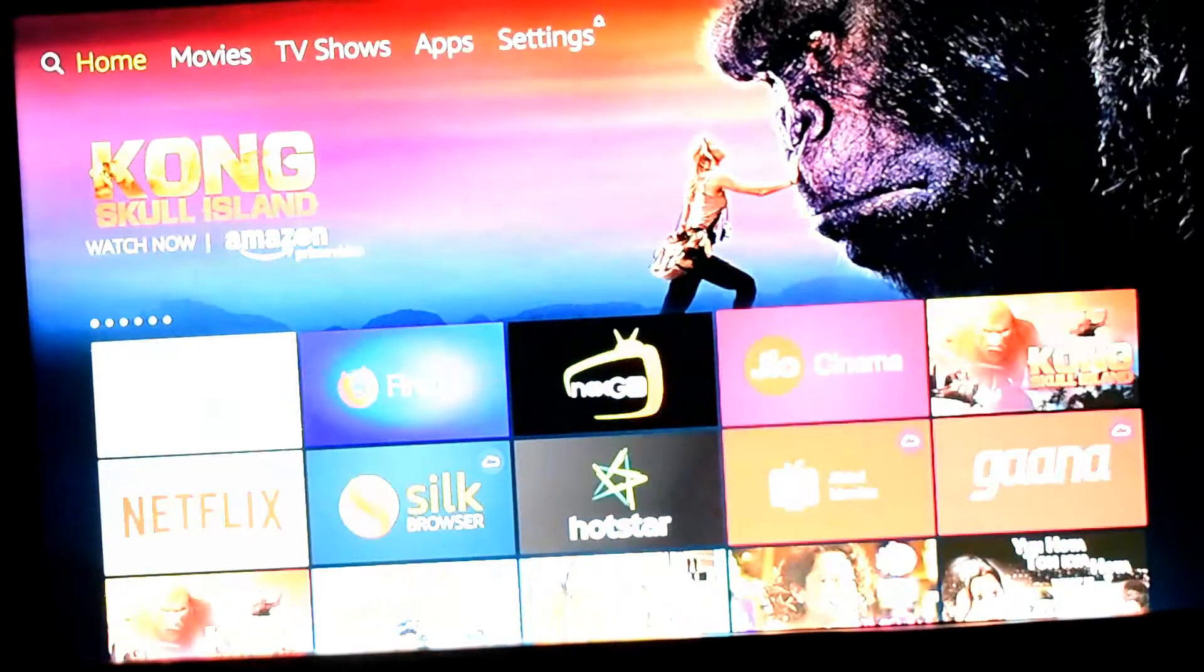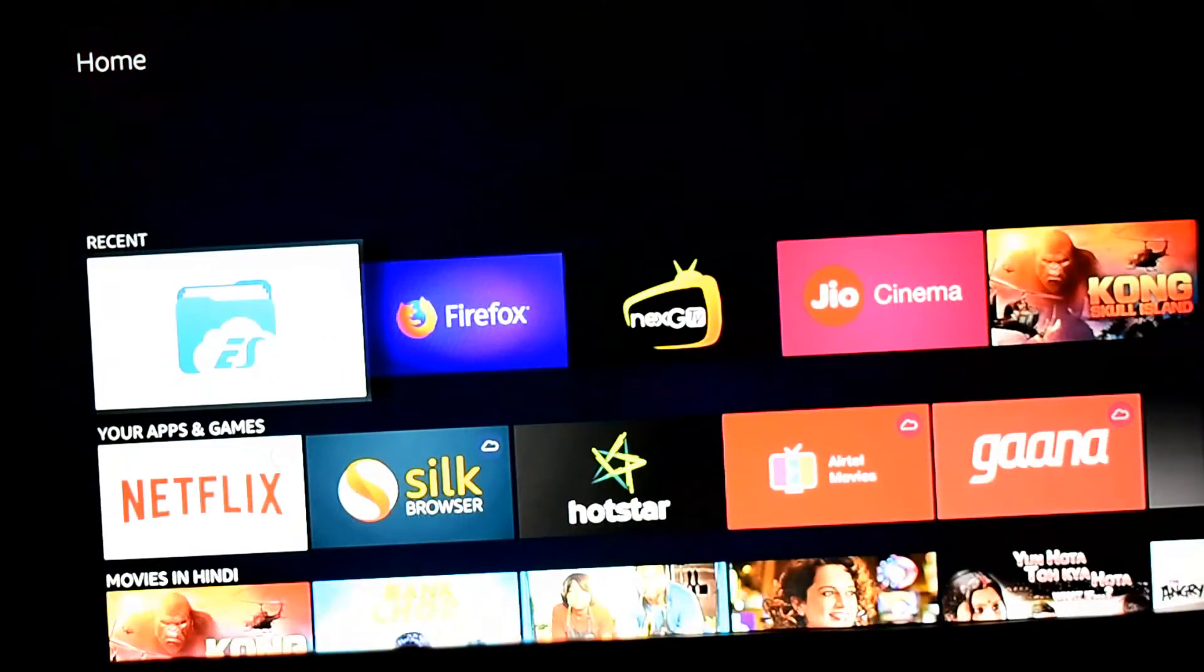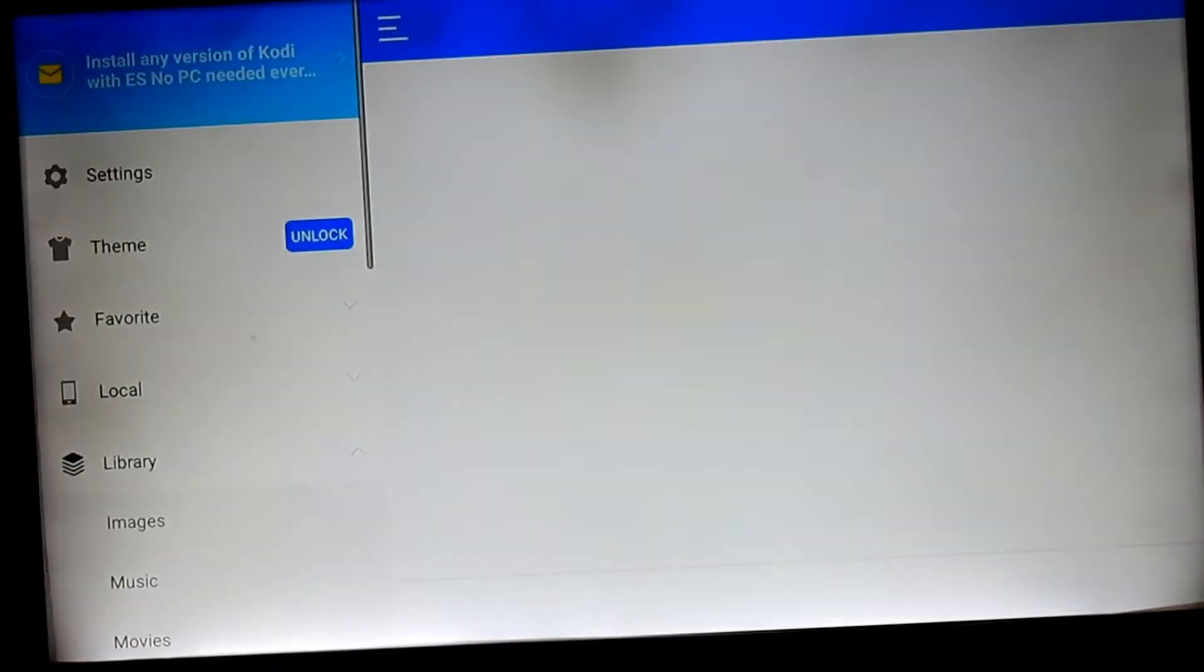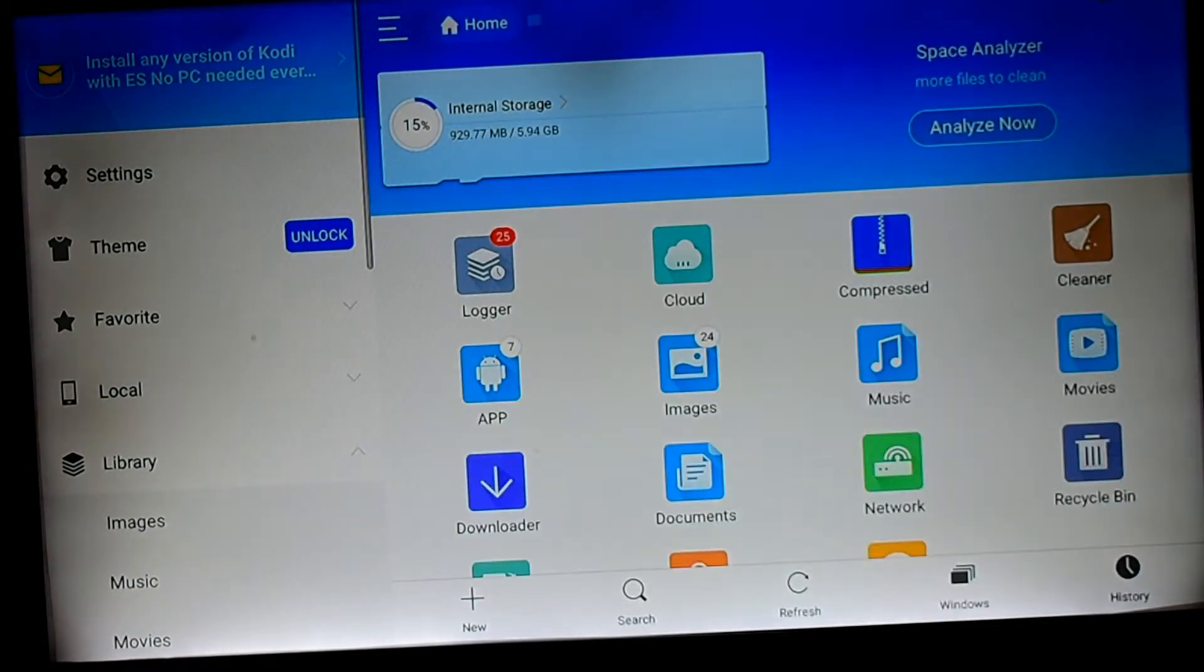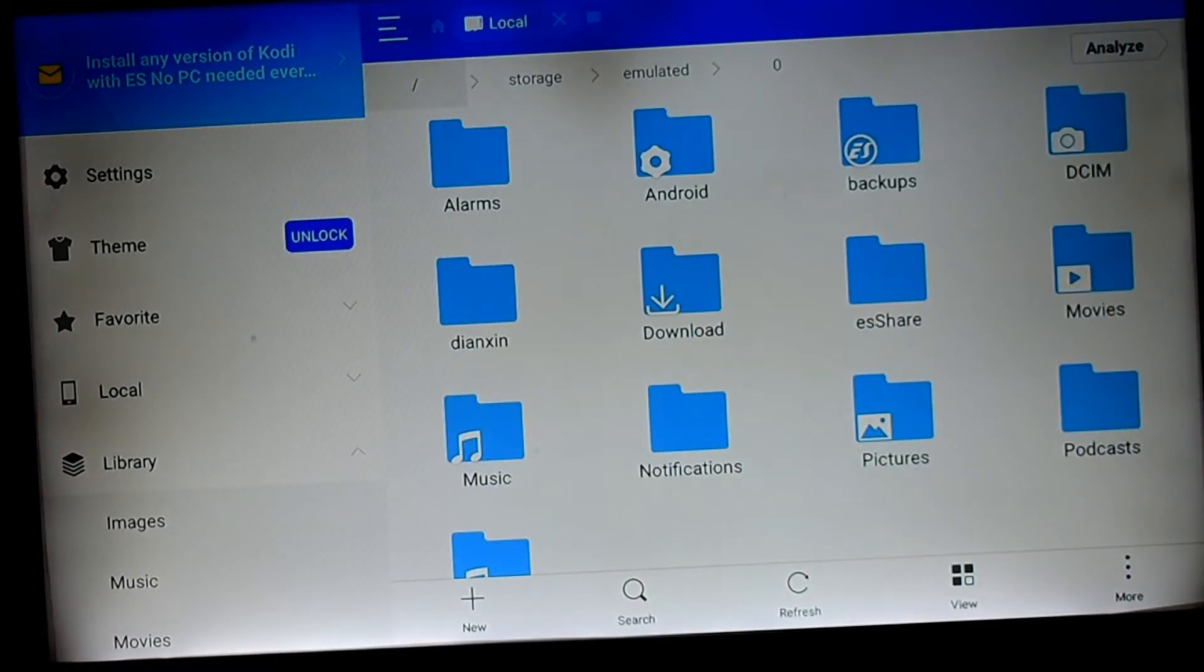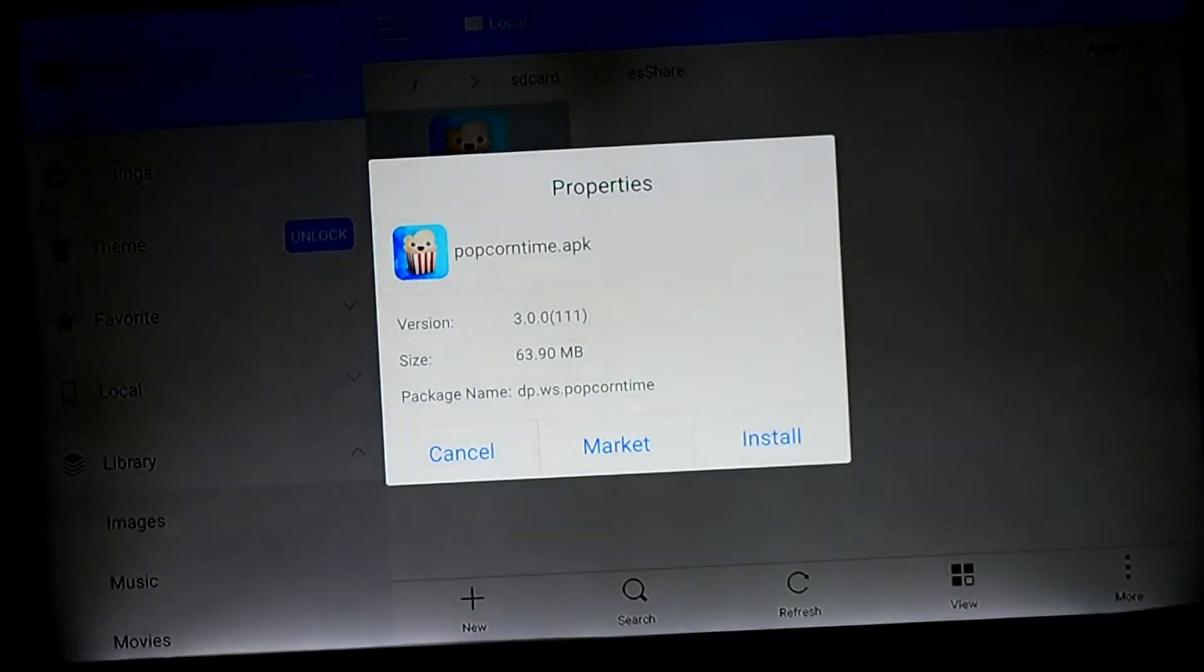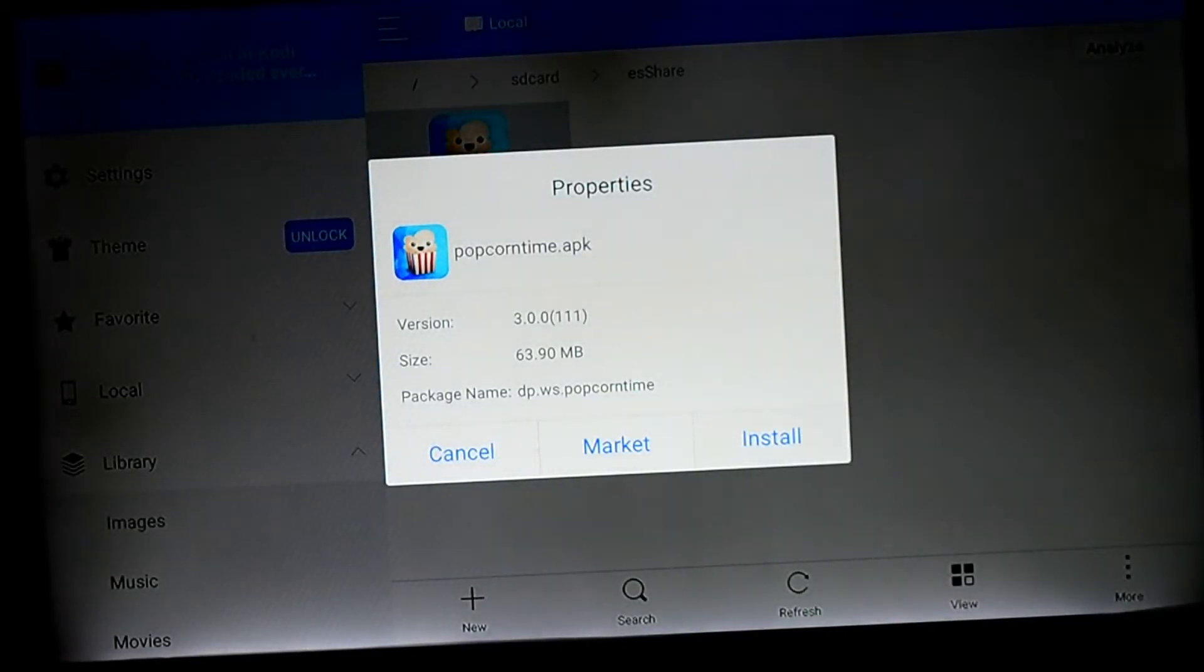The ES File Explorer and then run the APK file, which is Popcorn Time. This app provides unlimited TV shows and movies. You hit Install.